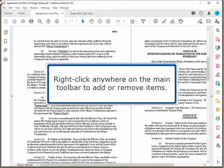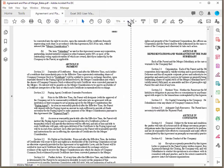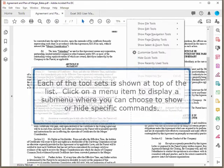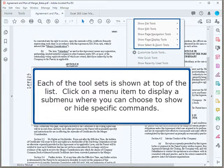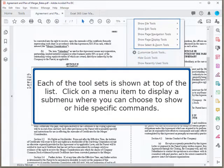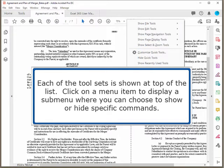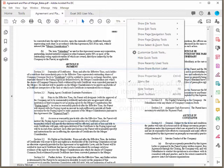Right-click anywhere on the main toolbar to add or remove items. Each of the tool sets is shown at the top of the list. Click on a menu item to display a submenu where you can choose to show or hide specific commands.